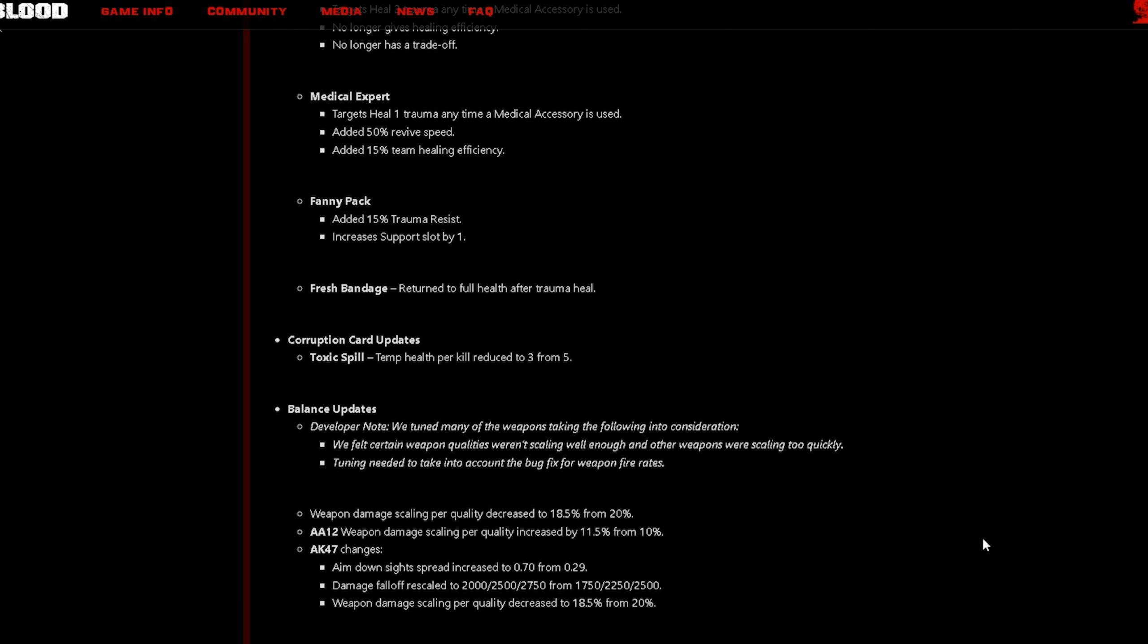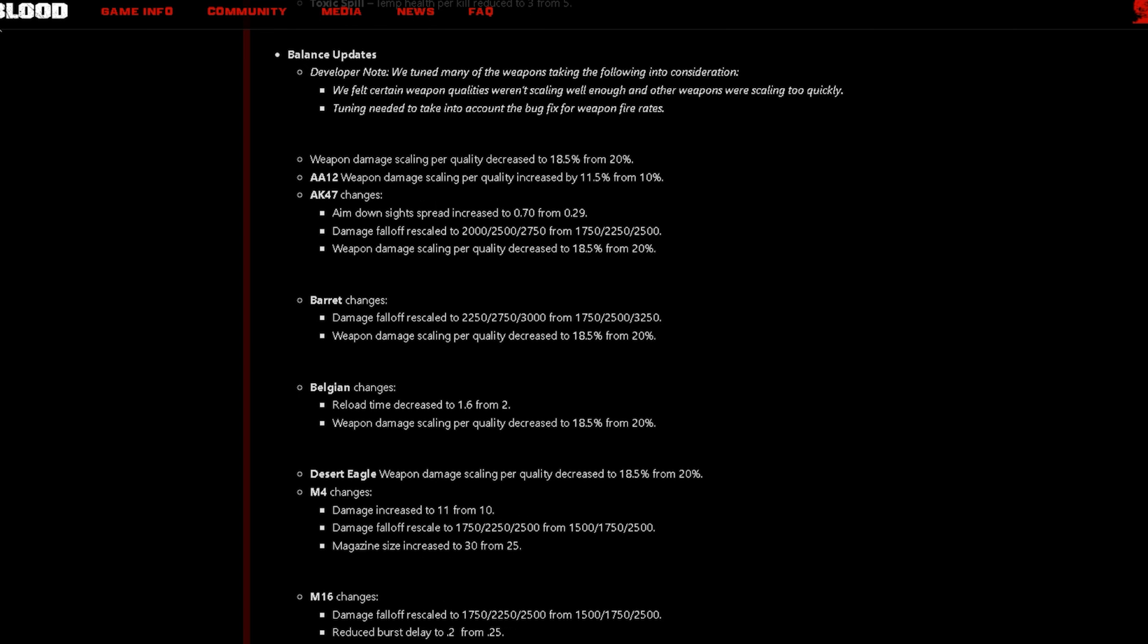And then there's one corruption card update which is Toxic Spill, temp health per kill reduced to three from five. Now the next update they did has to do with weapons and it says here that we felt certain weapon qualities weren't scaling well enough and other weapons were scaling too quickly. Overall weapon damage scaling per quality decreased to 18.5% from 20%.